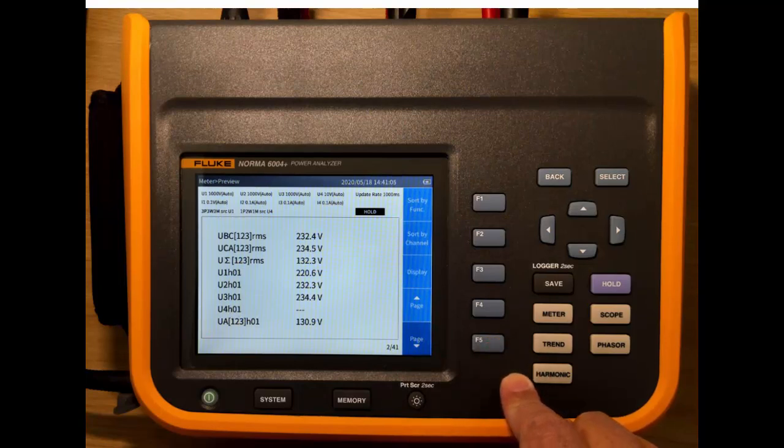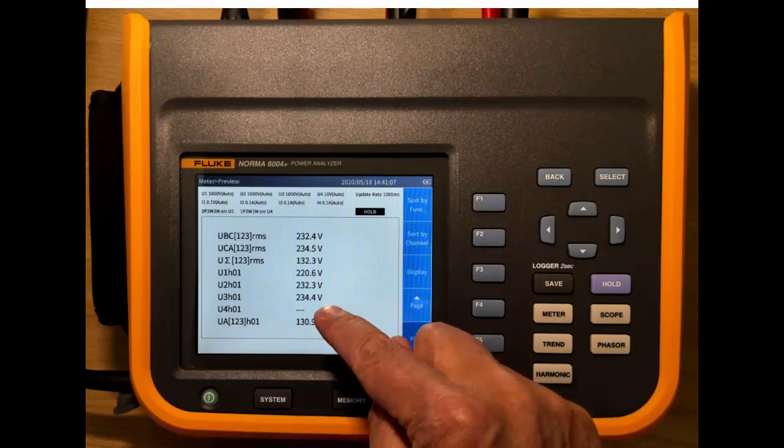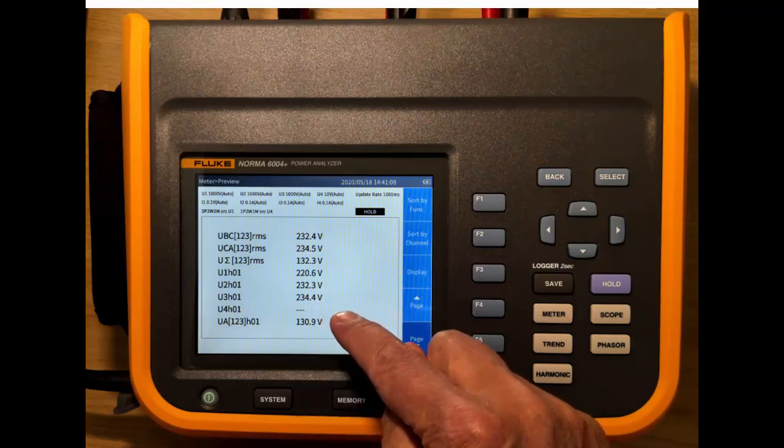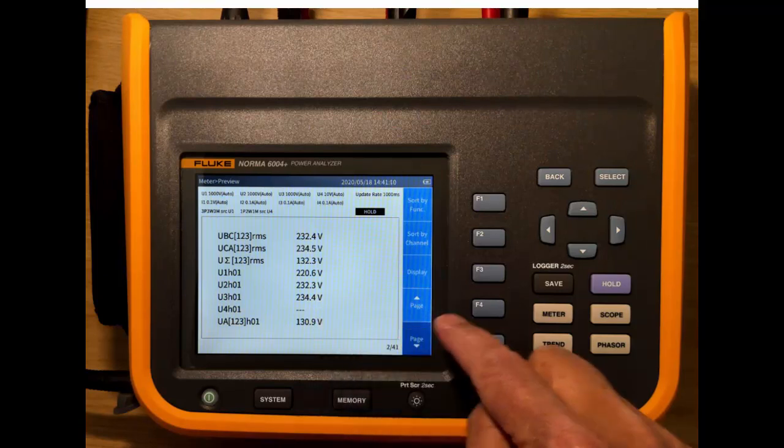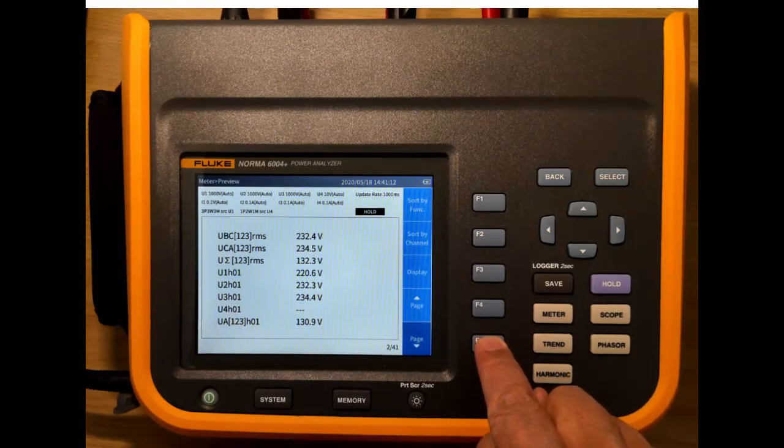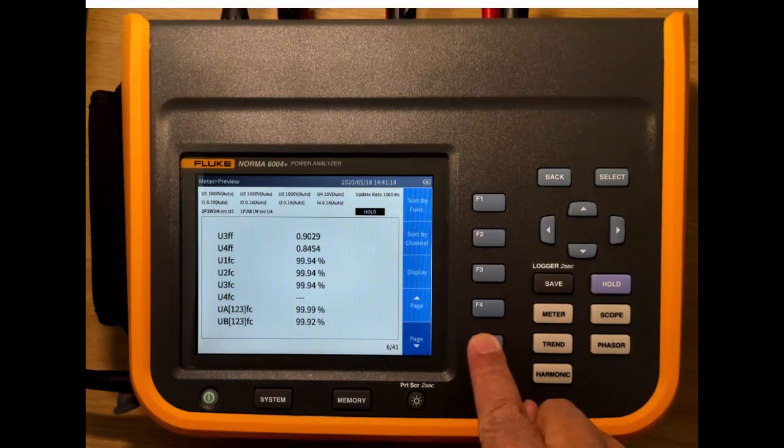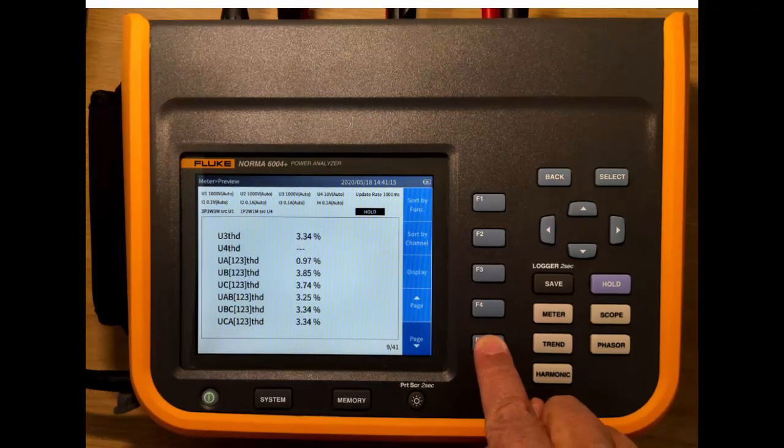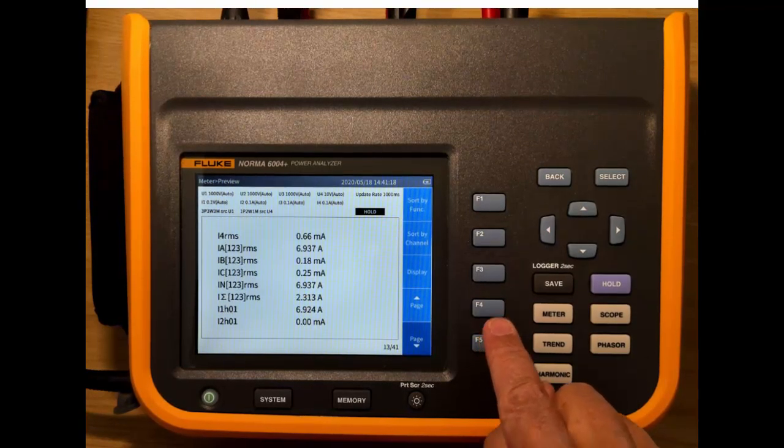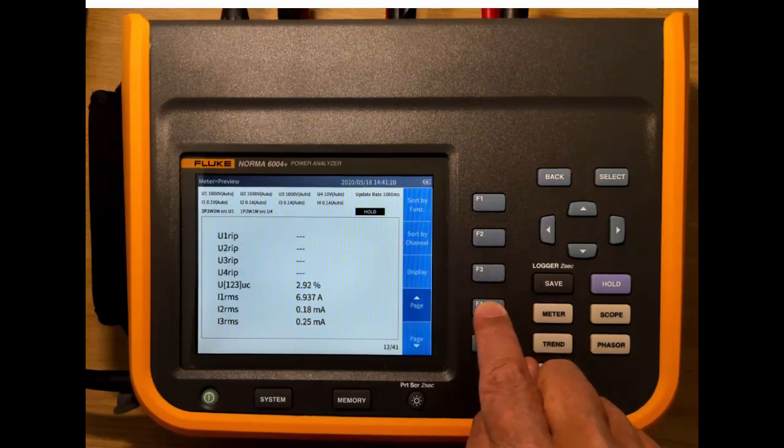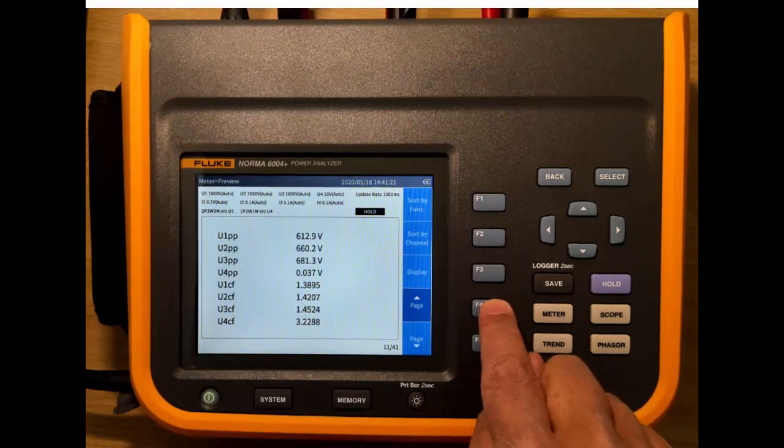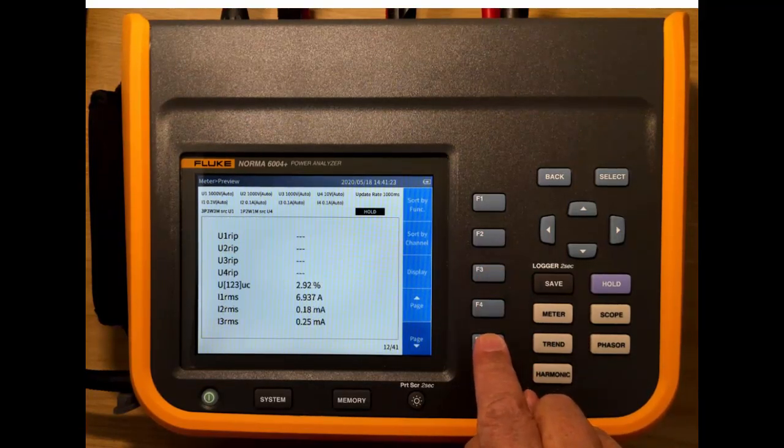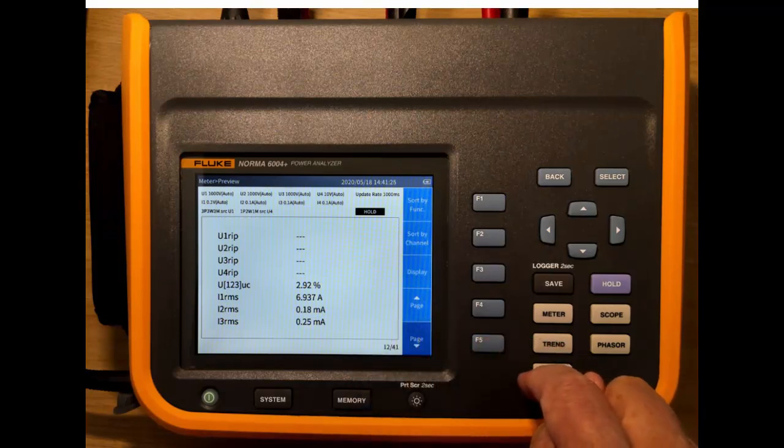There's page two. We see we get things like harmonic values or fundamental values. And if we scroll right down, we can start to see currents as well. We could also configure the display so it showed these things simultaneously. So here we have currents. See the RMS values.